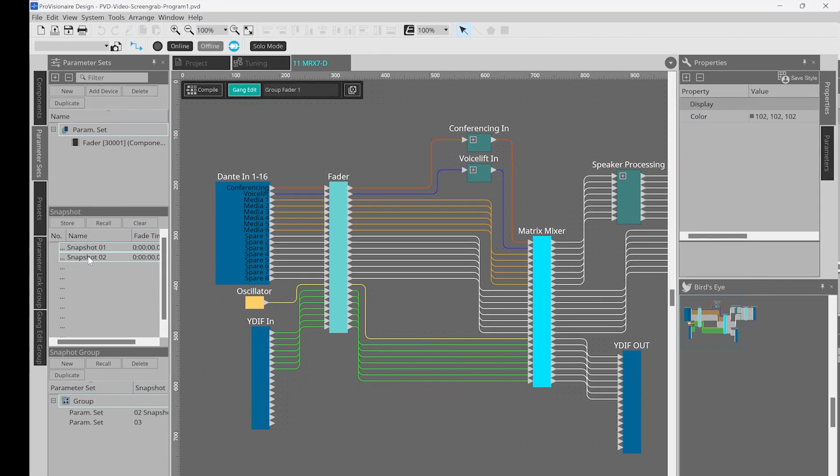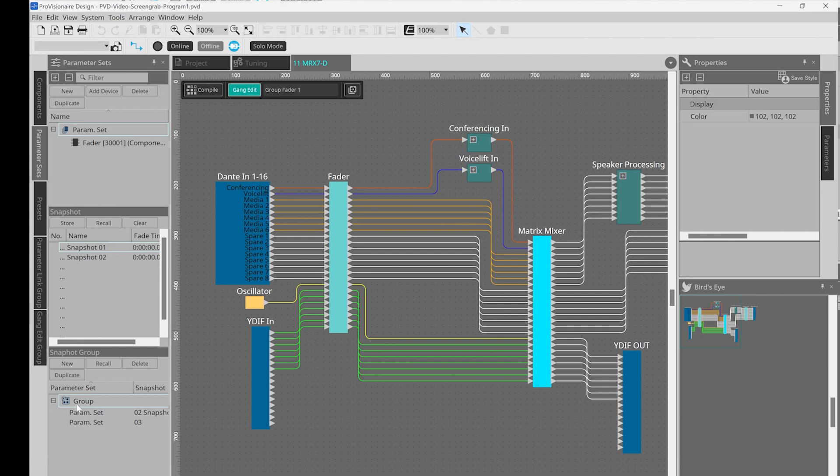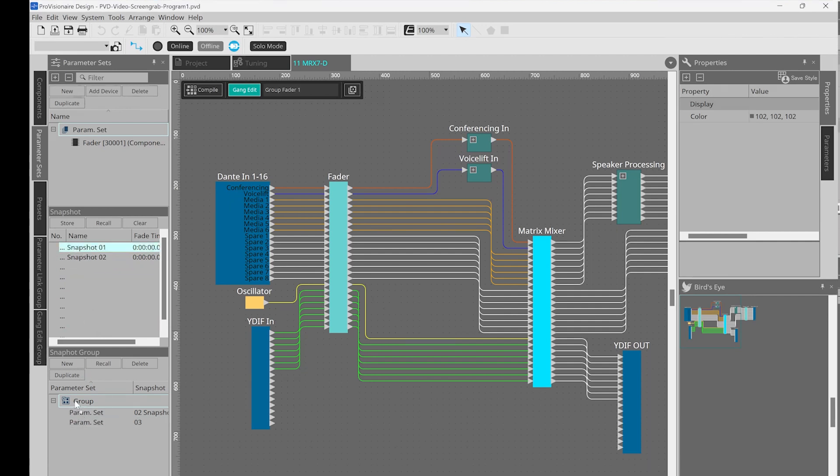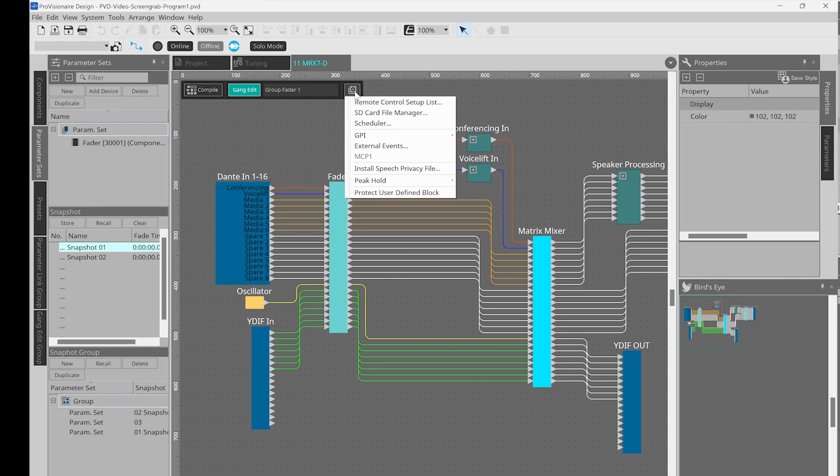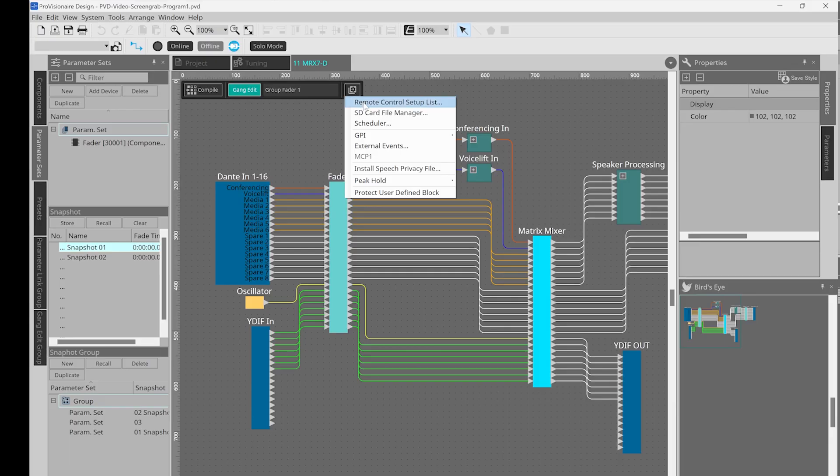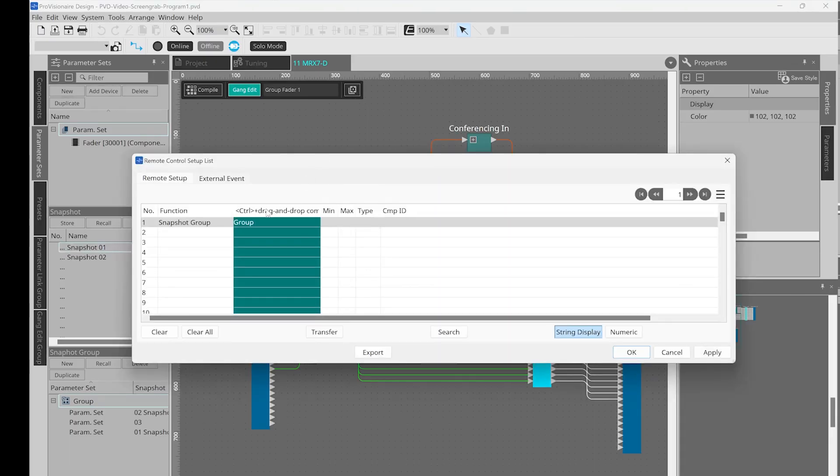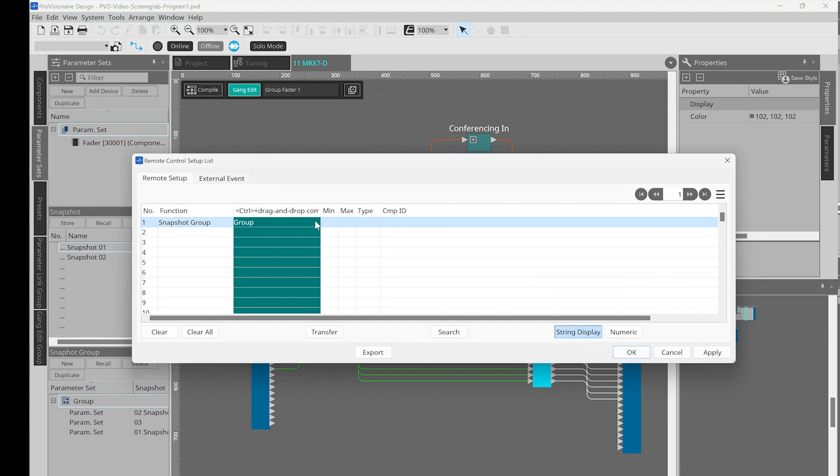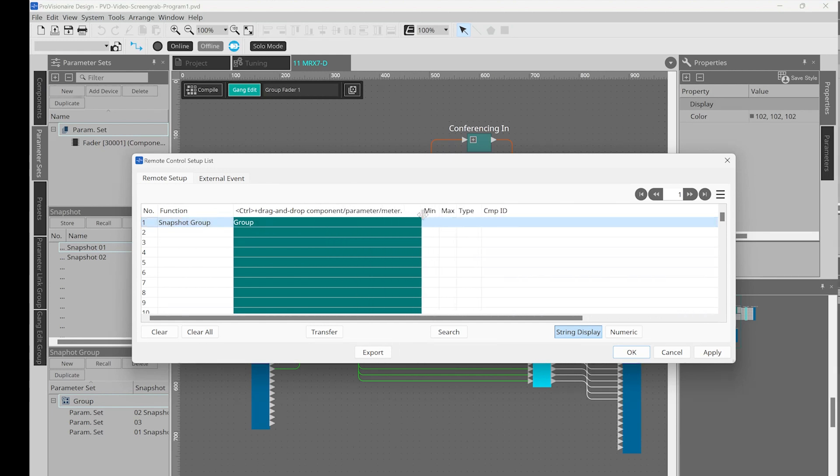One difference here though is that you can have snapshot groups. So you may have multiple snapshots that you can recall at once by triggering that group. This allows you even more flexibility to make complex changes with a single action, such as triggering a contact closure. By going to the menu and choosing remote control setup list, we can even assign a snapshot group to a TCP trigger. This is also where we would assign any other commands that we wish to use with an external control system by use of the API.